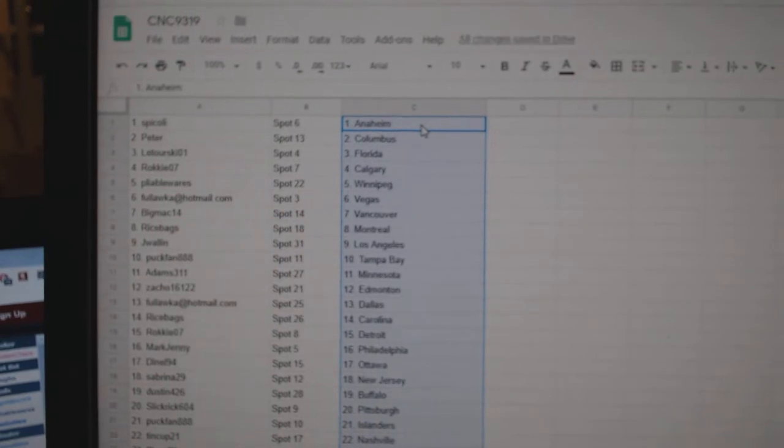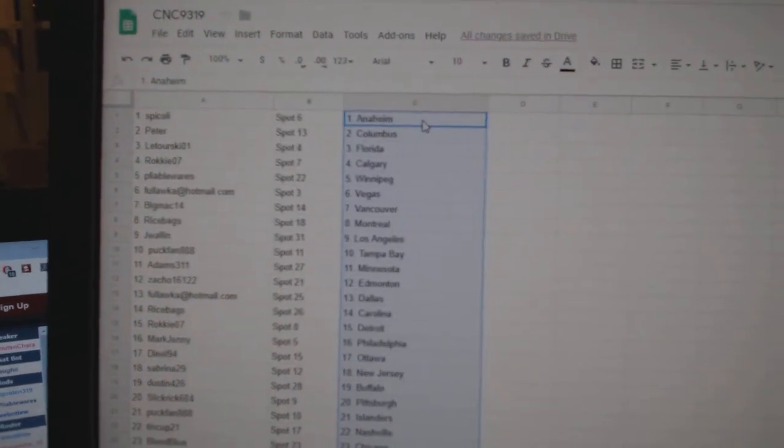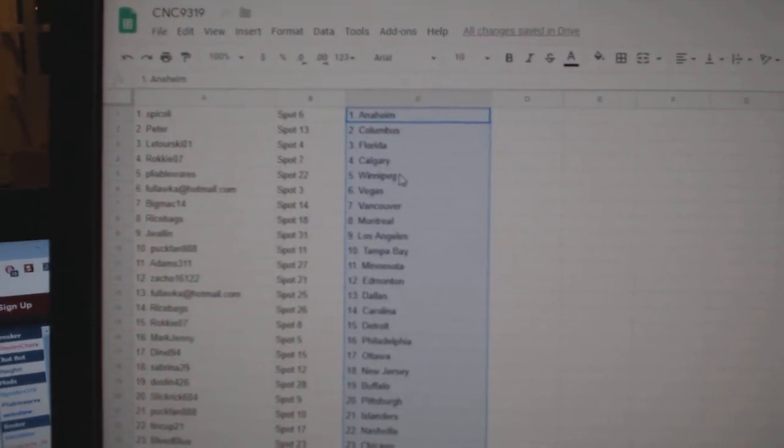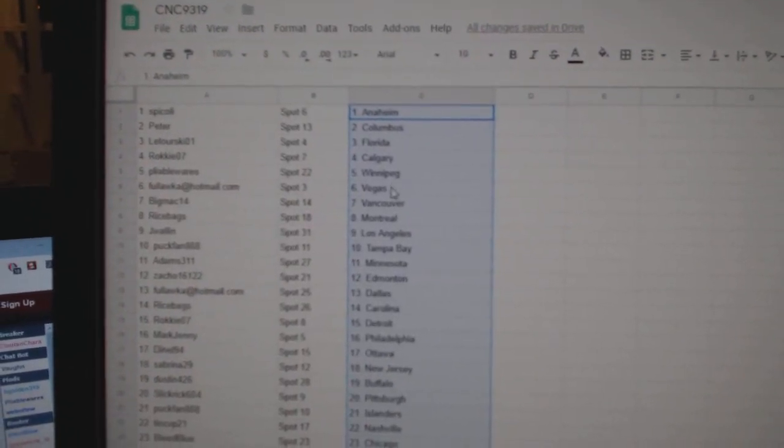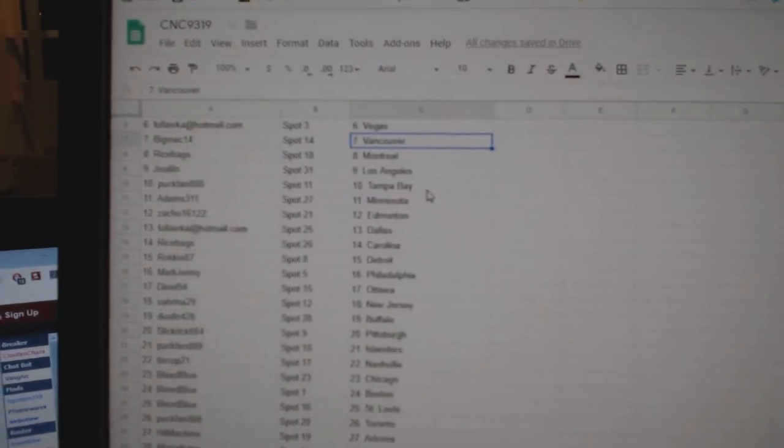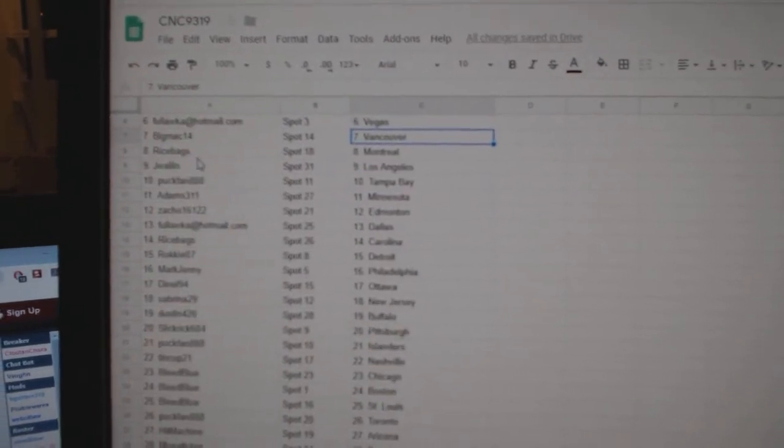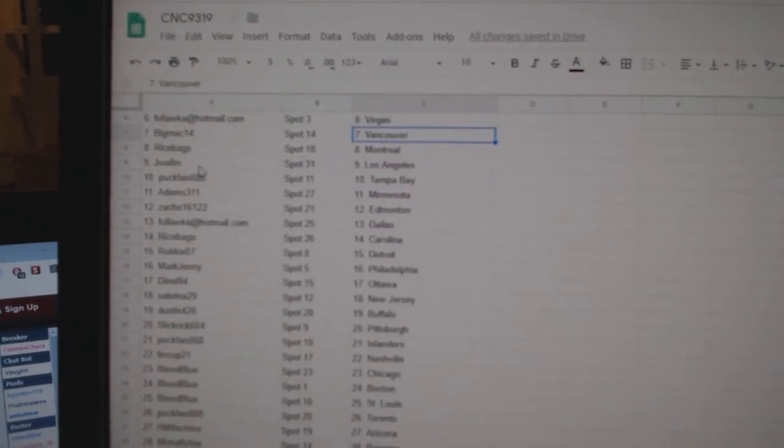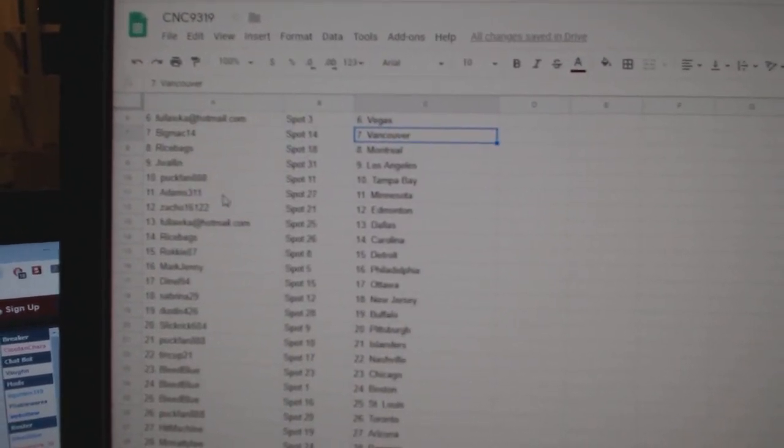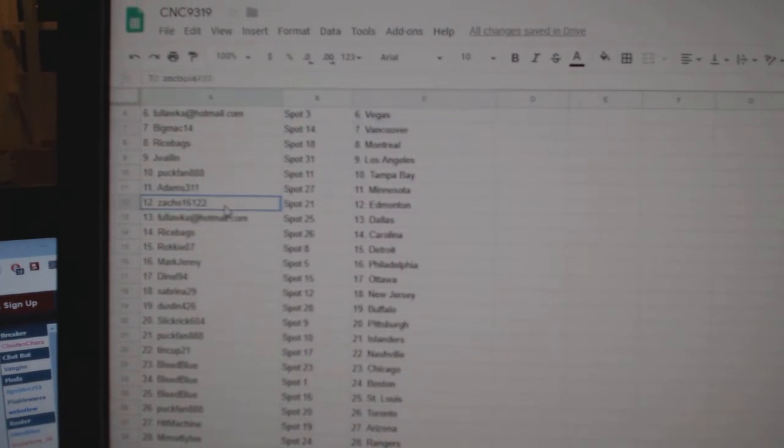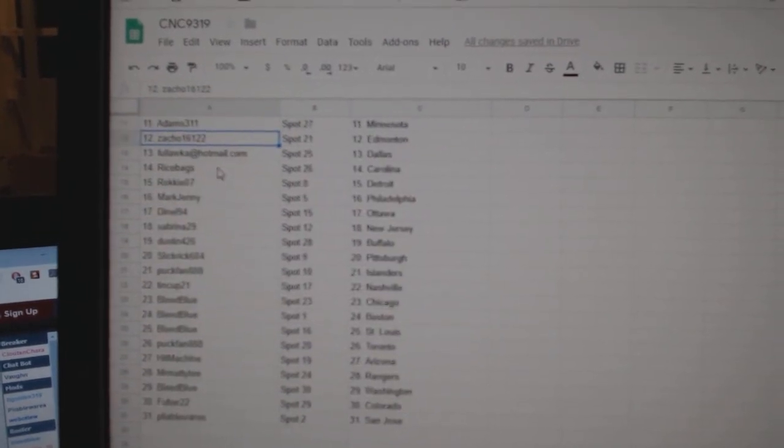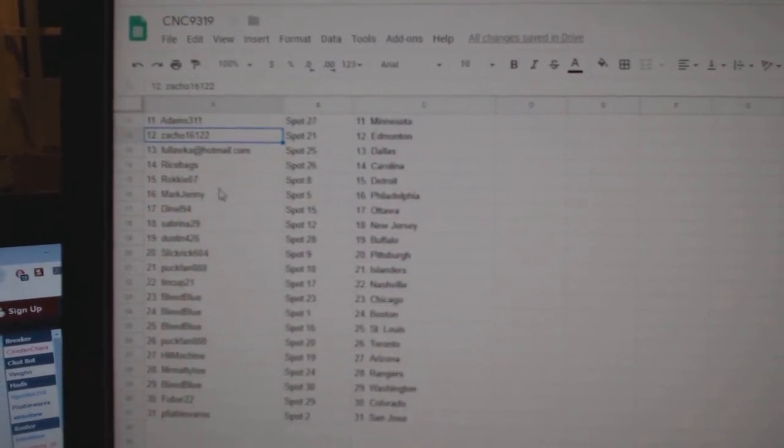So, Spicoli has Anaheim, Peter Columbus, Latorski Florida, Rocky Calgary, Pliable Winnipeg, Balaka Vegas, Big Mac Vancouver, Rice Bags Montreal, J-Wall in L.A., Puck Fan Tampa, Adams Minnesota, Zacco Edmonton, Balaka Dallas.